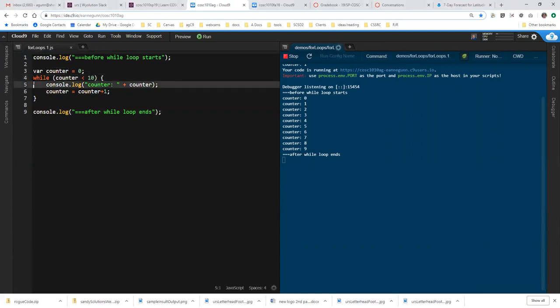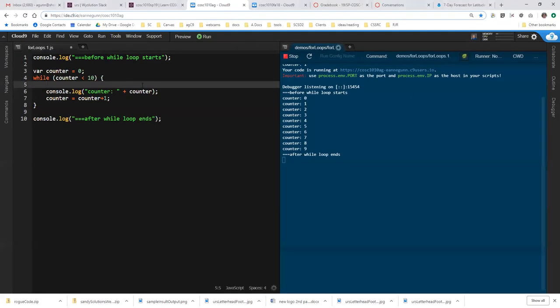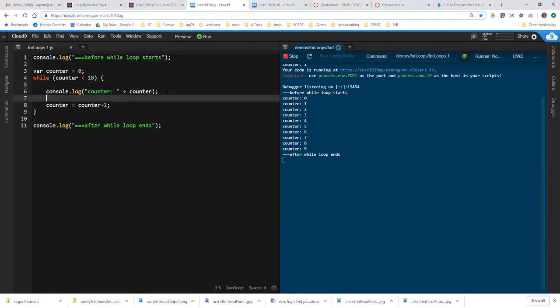Inside the loop, you do something. In this case, we only do one thing, which is log the value of the counter. But you can often have quite long and complex code in here. And then the very last thing you do is increment the counter by setting this counter equal to counter plus one.